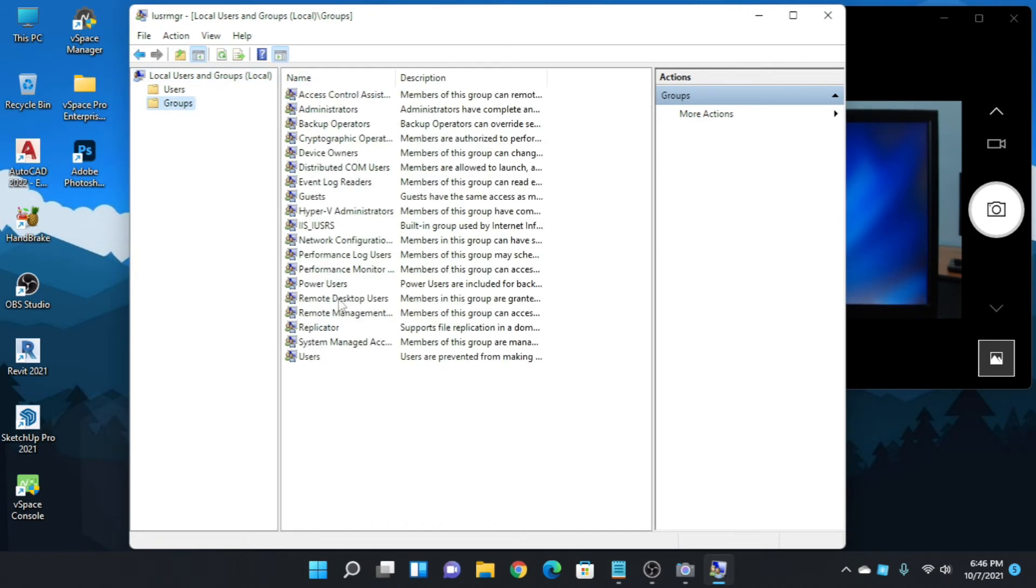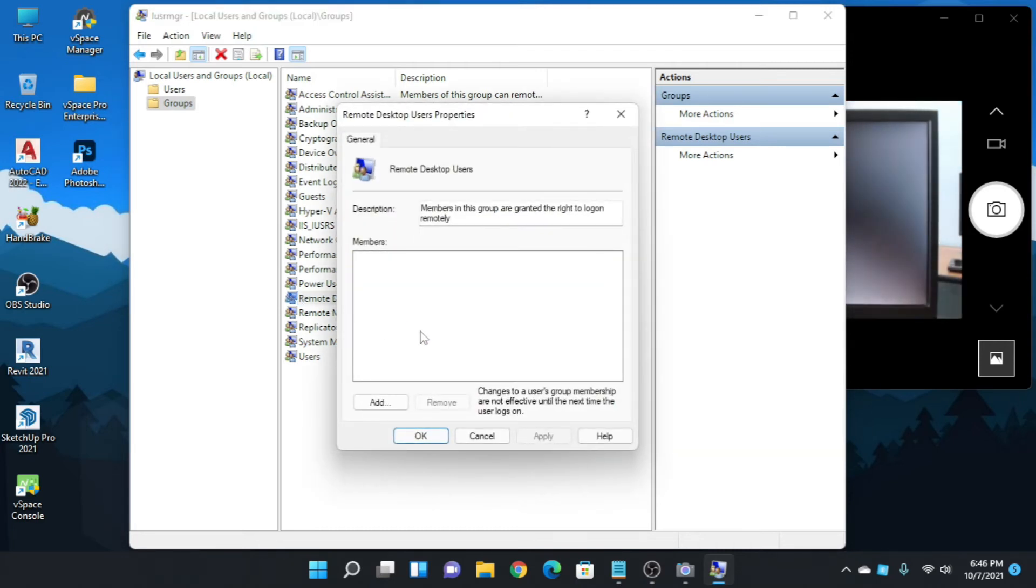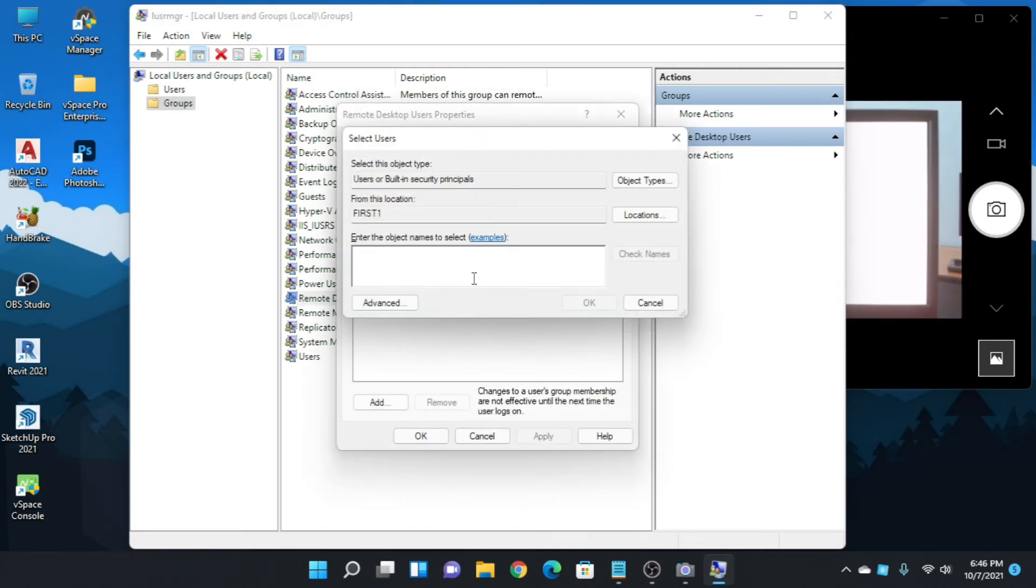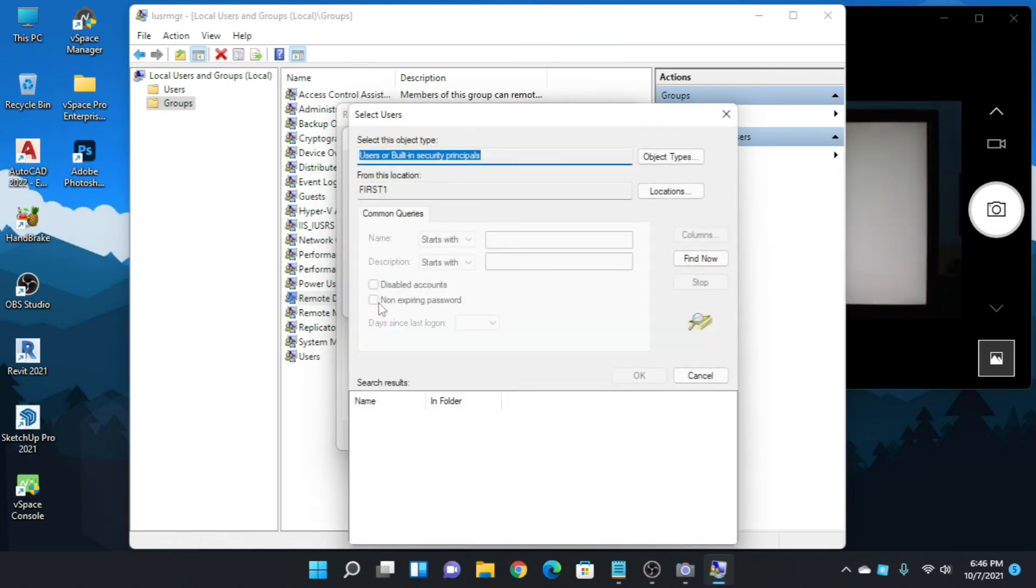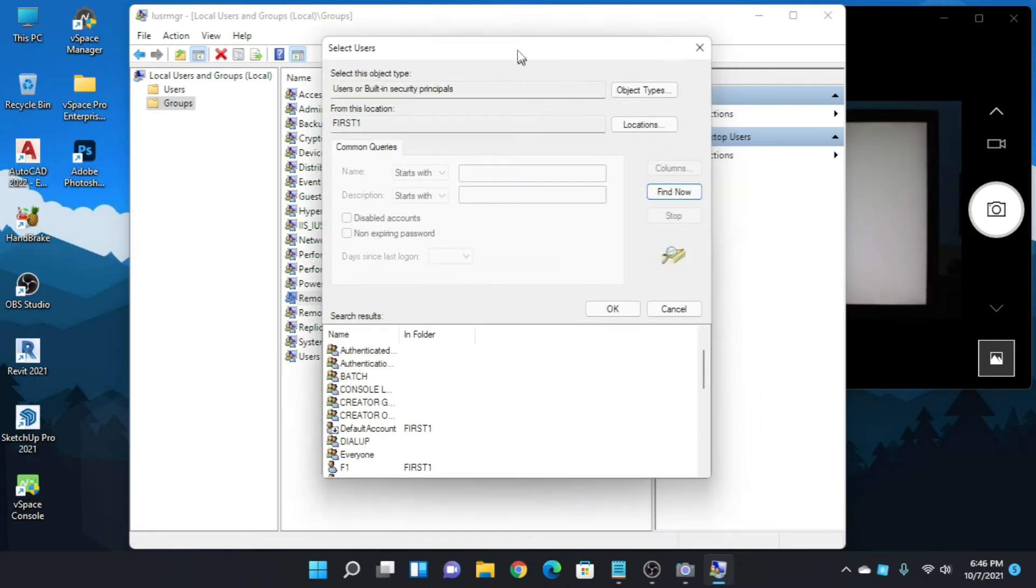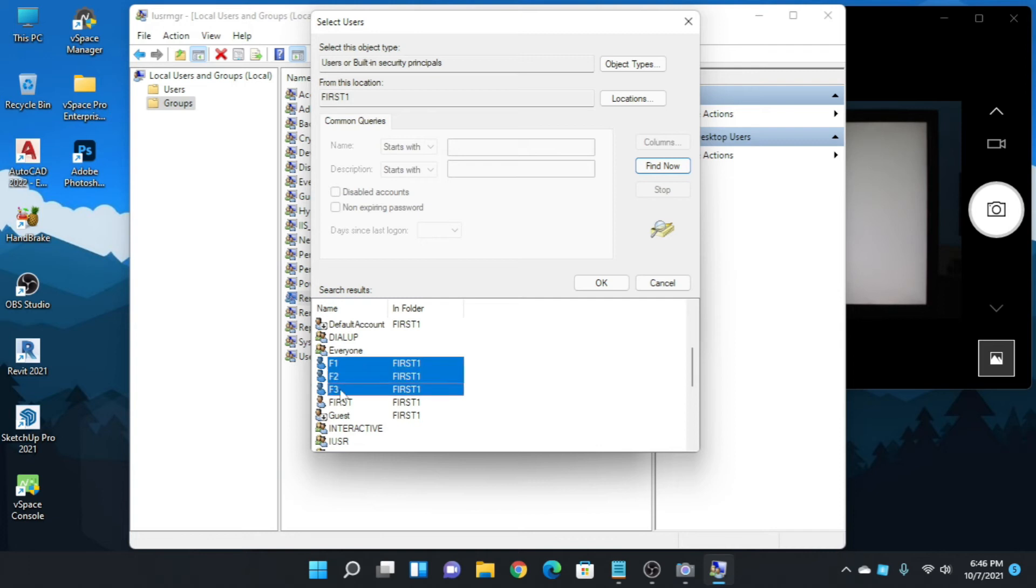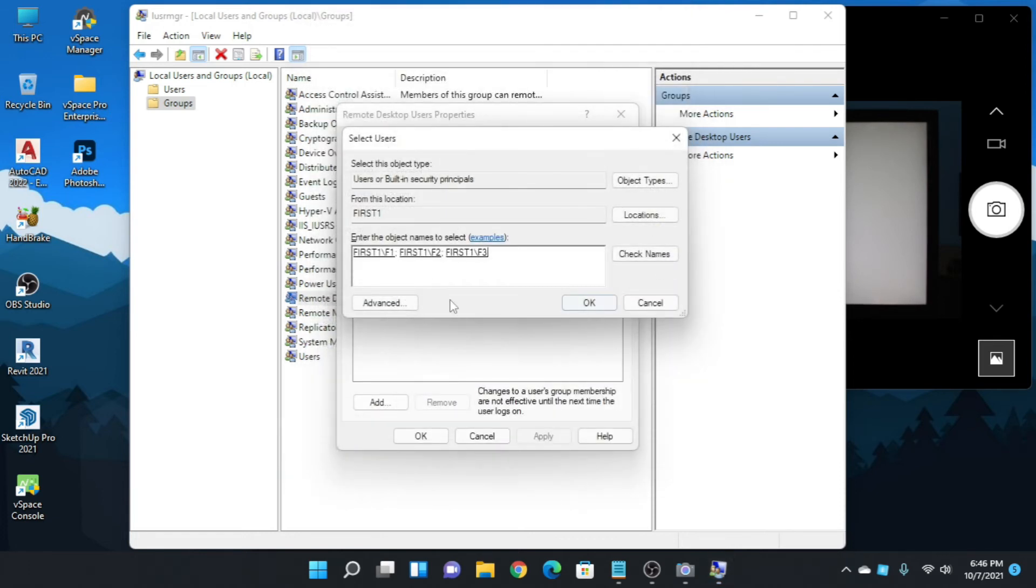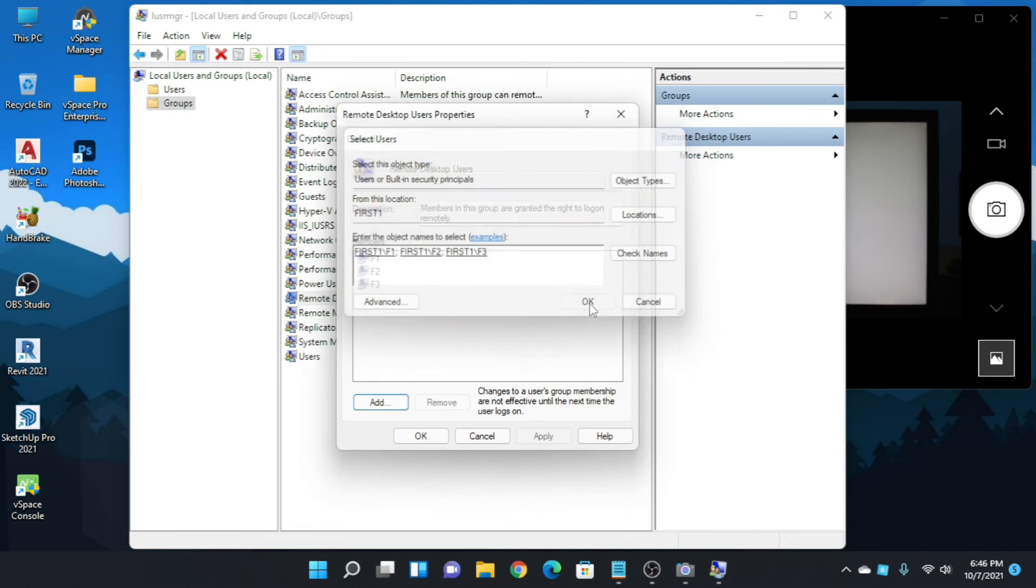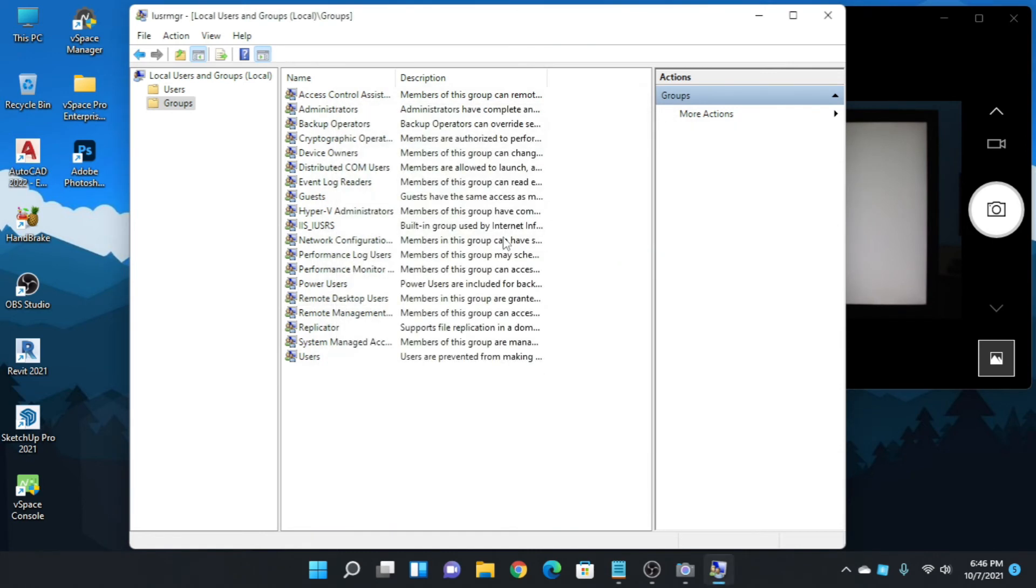And then double click on Remote Desktop Users and click Add. Advanced, Find Now, and choose the user you are adding. Okay, okay, apply, okay.